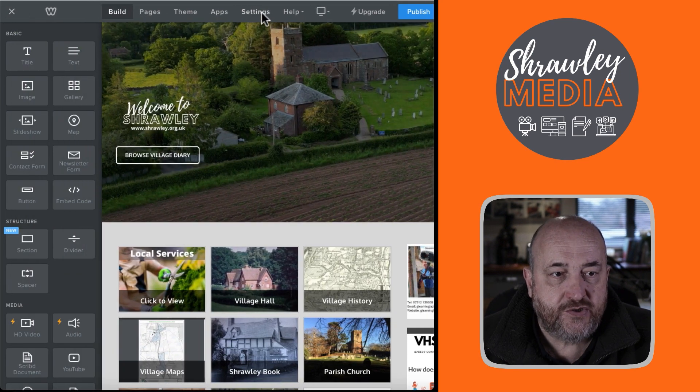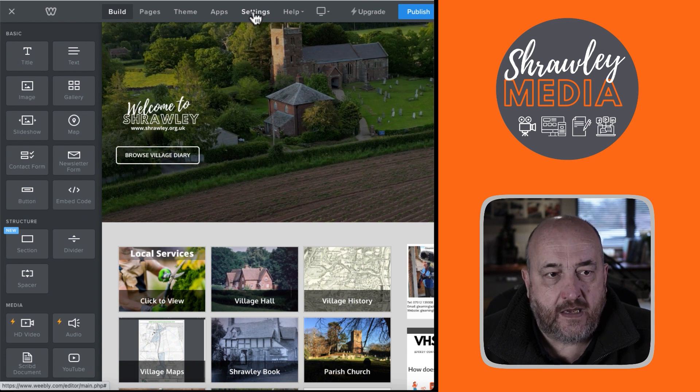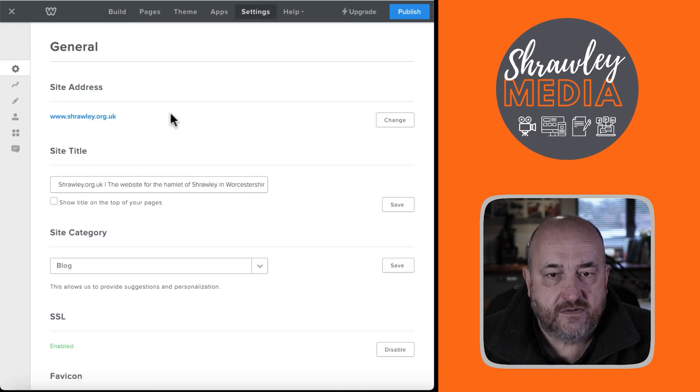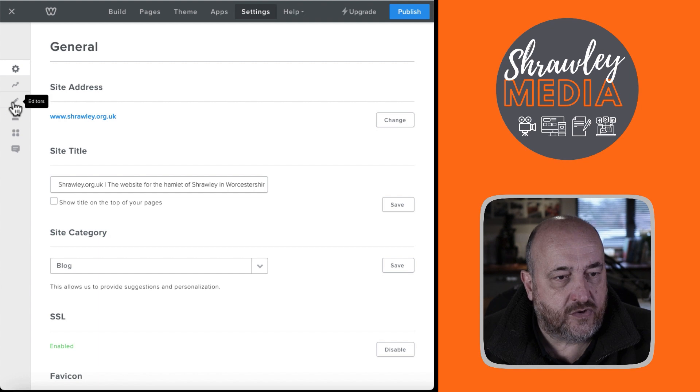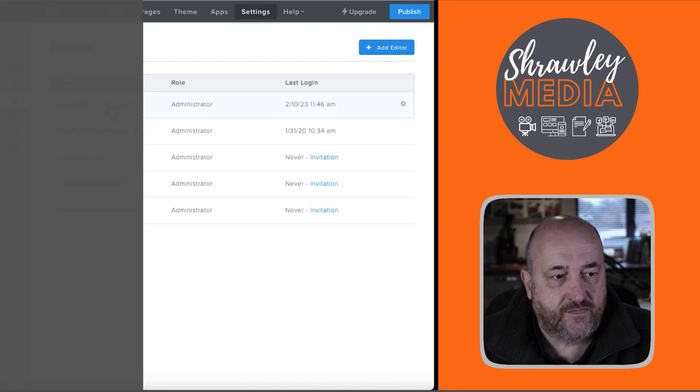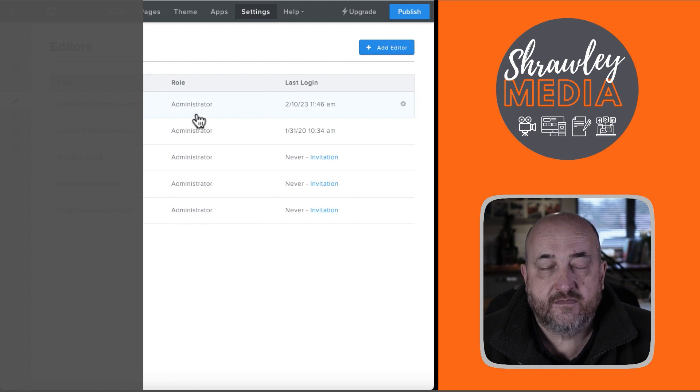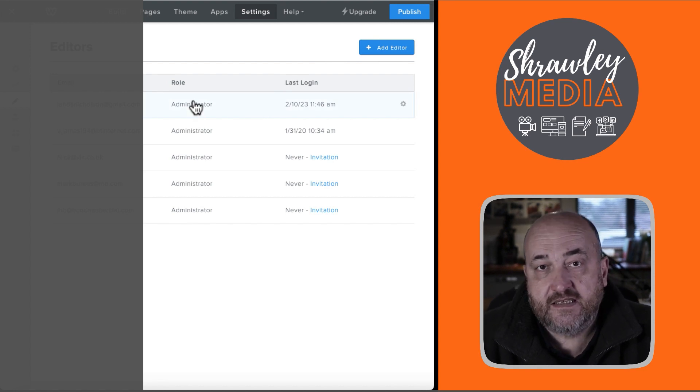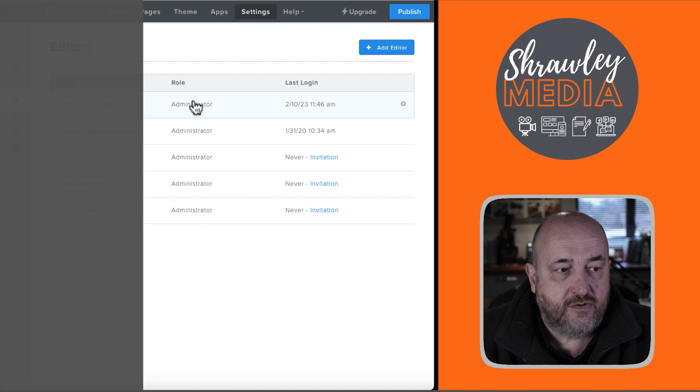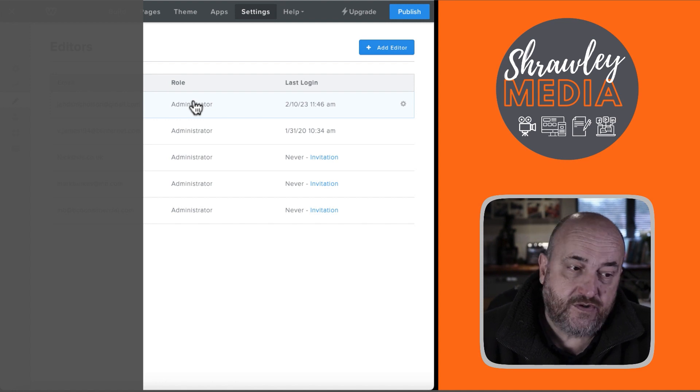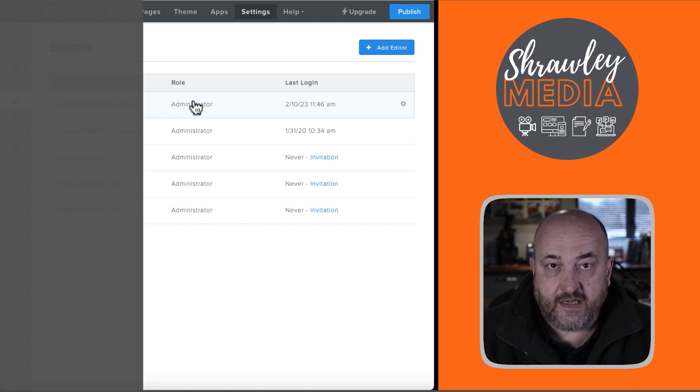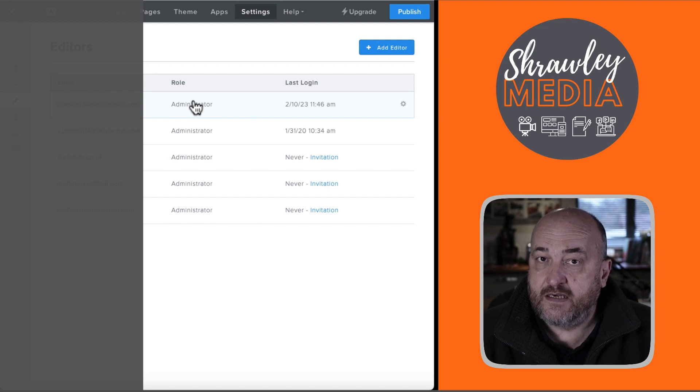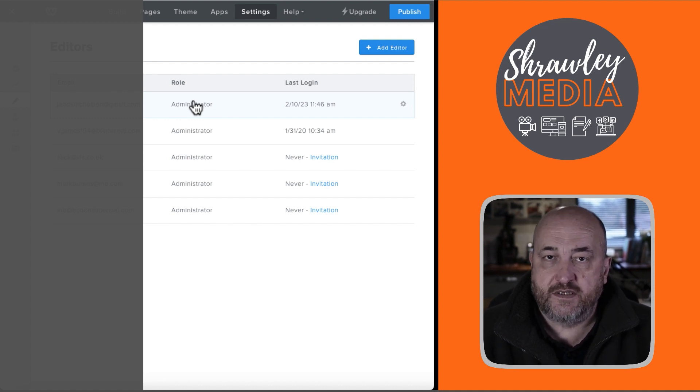And just to confirm how you do that again, go to your Web Builder page. Then go to Settings. Then go across to Editors. Add your editor. And then he should be sent, or she should be sent, an invitation to sign in using the email they give you has to be an email associated with their own Weebly or Squarespace account.